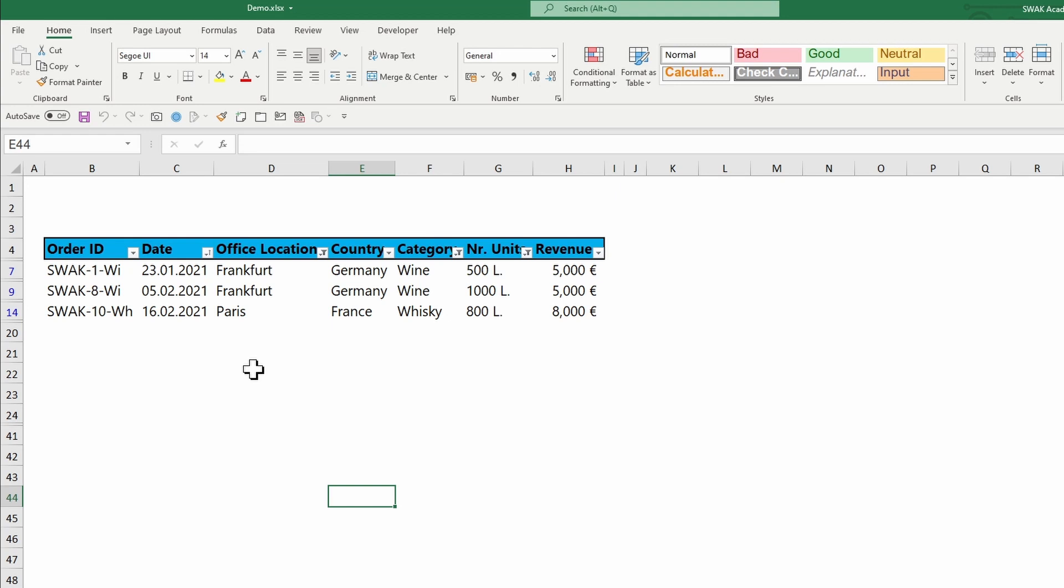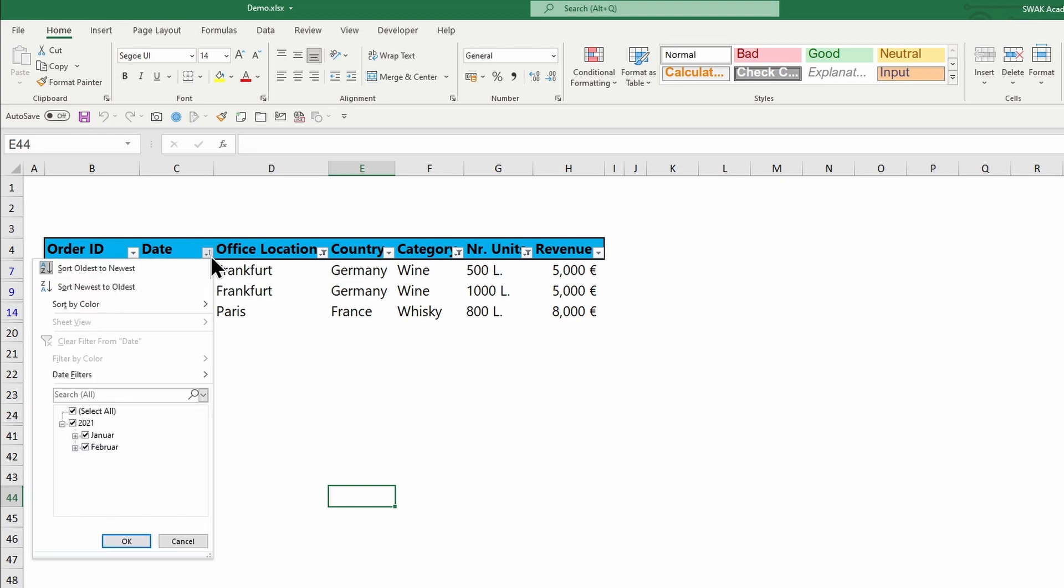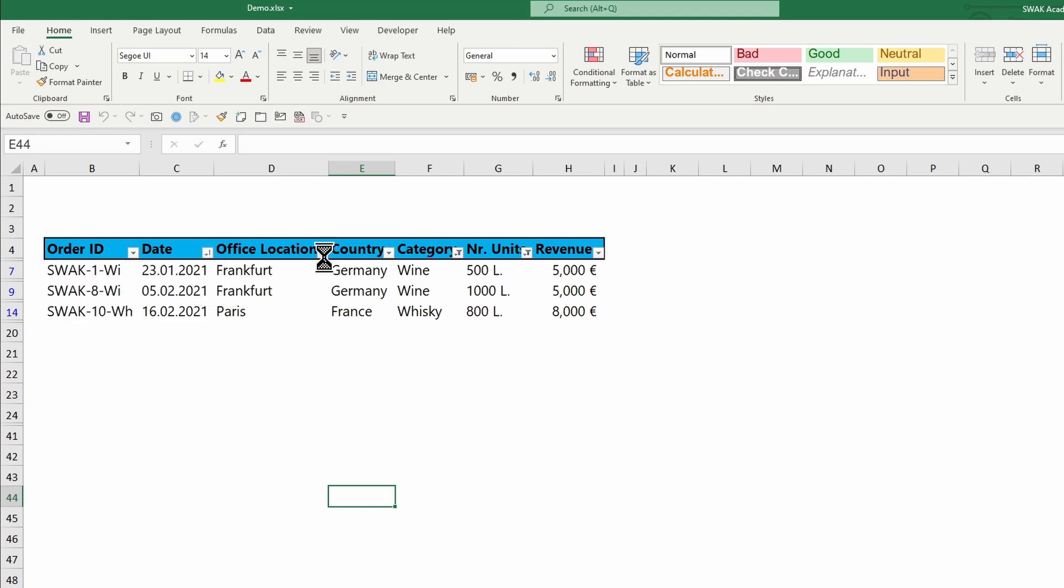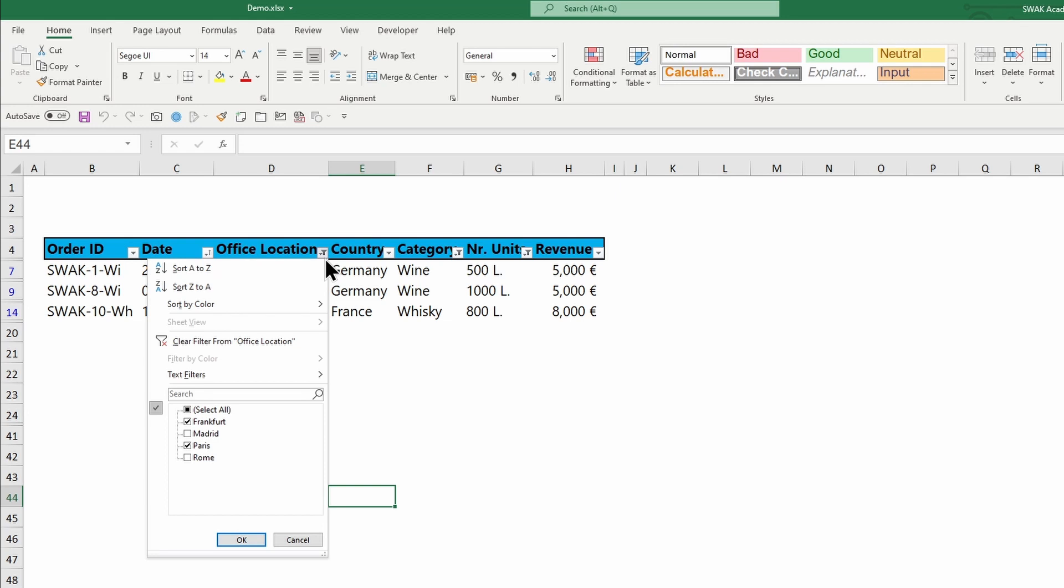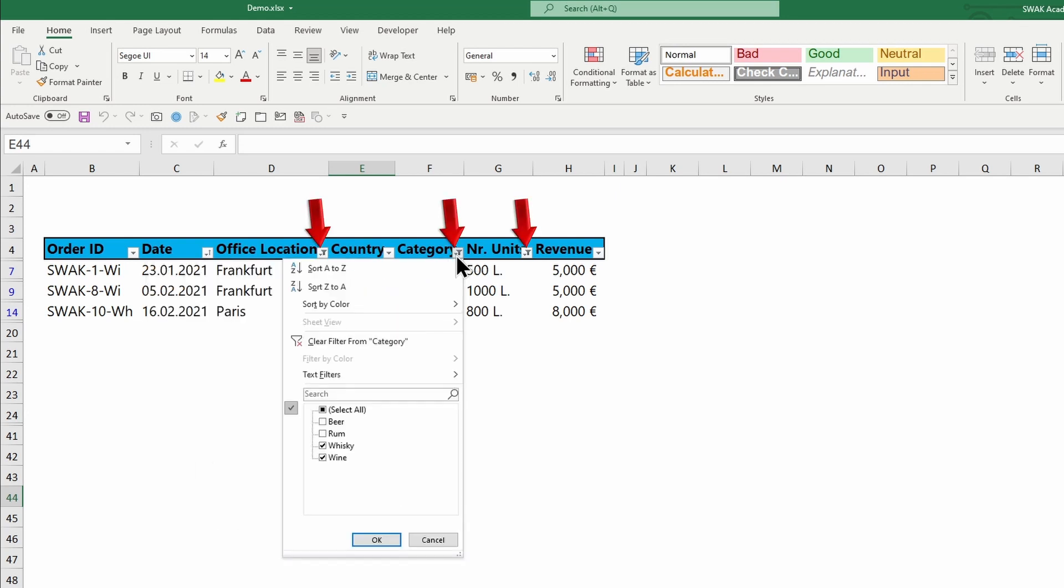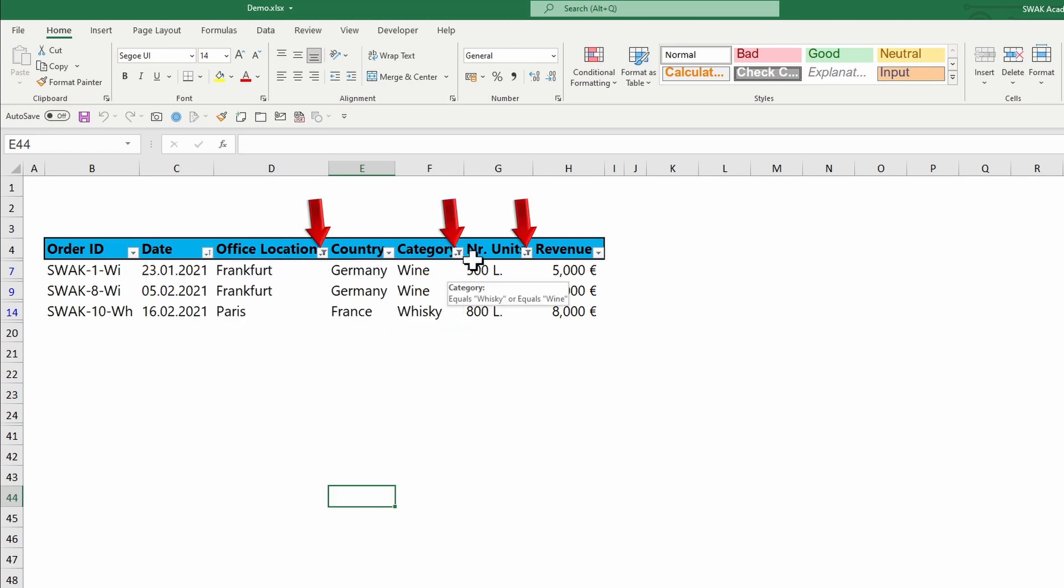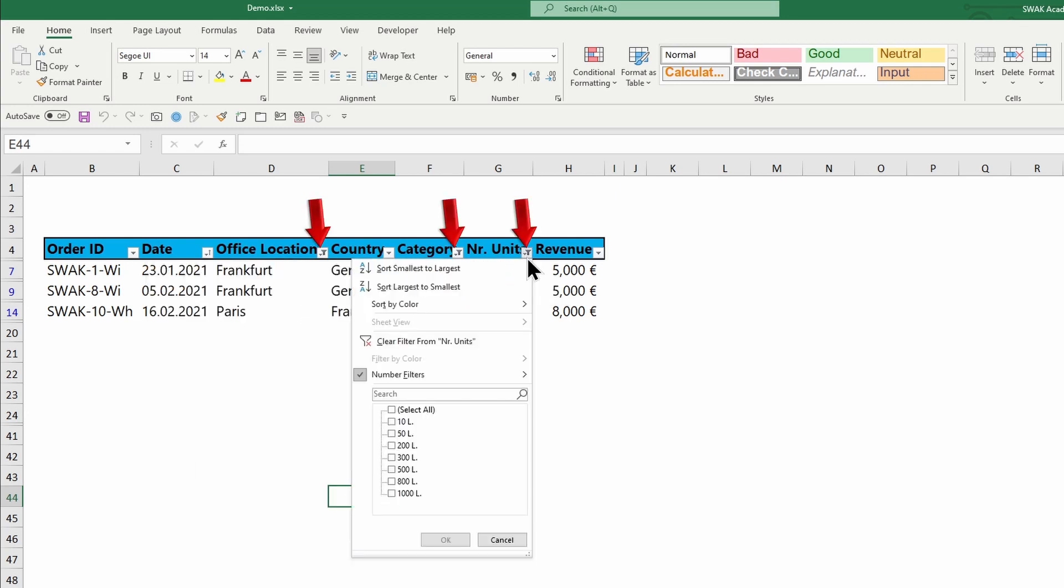So you have a large set of data and multiple filters are applied. You can of course scroll, check if a filter is applied when you see the symbol and remove each filter manually.